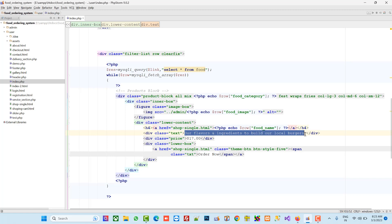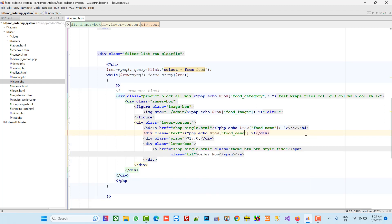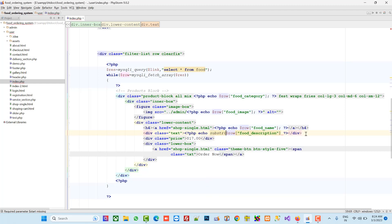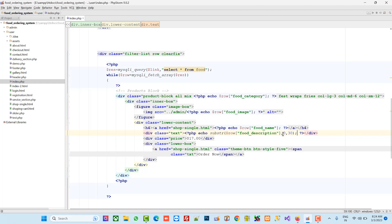Now here we have to display food_description but with limited characters, so I am going to write dollar row food_description. We are going to use the substring function because we are going to display only a few characters — we'll take 30 characters — and then display dot dot dot. Now we are going to display the price.